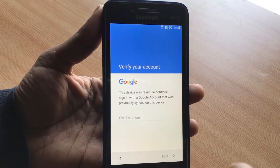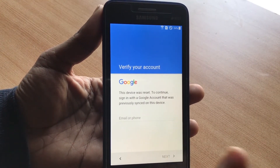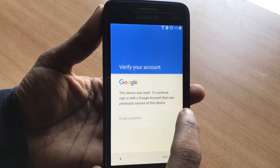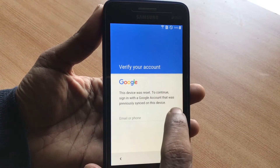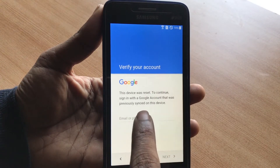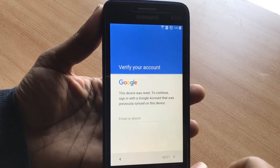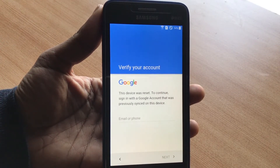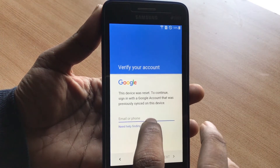This phone belongs to a friend who forgot the email address and password he originally registered with. It says: 'This device was reset. To continue, sign in with the Google account that was previously synced to this device.' So because we don't know the email address and password, we need another approach.